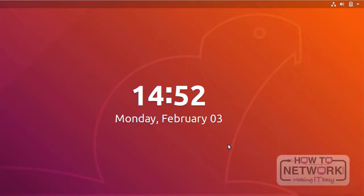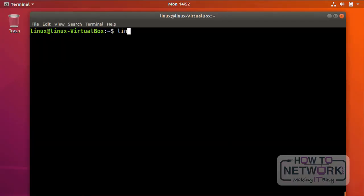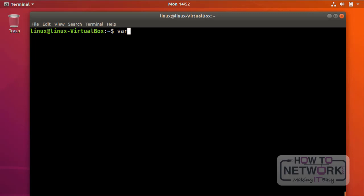Let me go back to my VM. I have my terminal here. First of all, we have to create an environment variable. The very basic way is to use the variable name — I'm going to name it VAR. The standard is to always use uppercase letters to create Linux environment variables. It's not a rule though; if you create this variable with lowercase letters, that's perfectly fine.